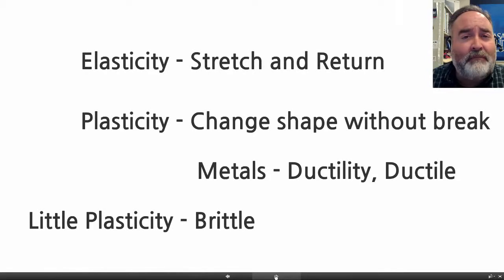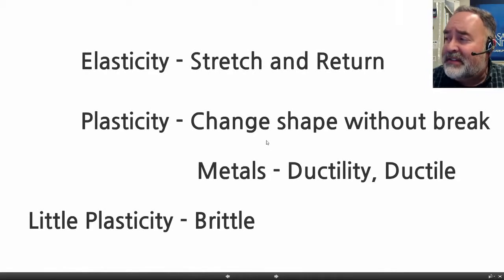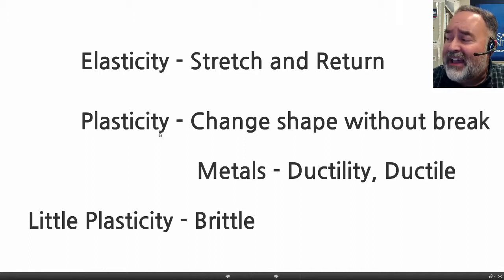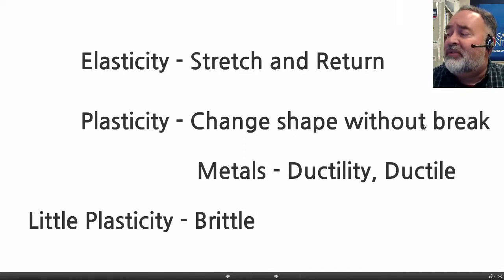Our vocabulary words: Elasticity — stretch and return. Plasticity — change shape without breaking.